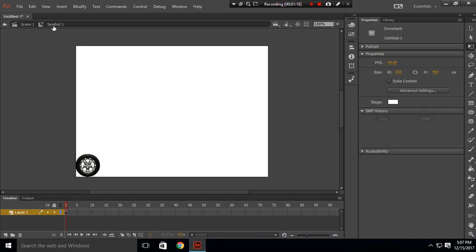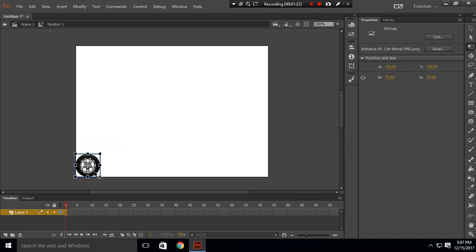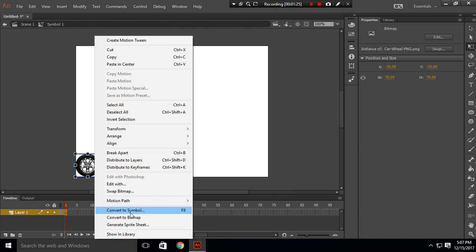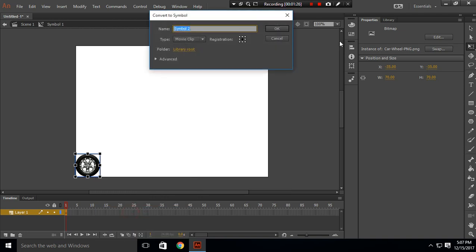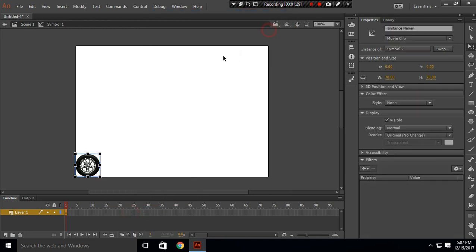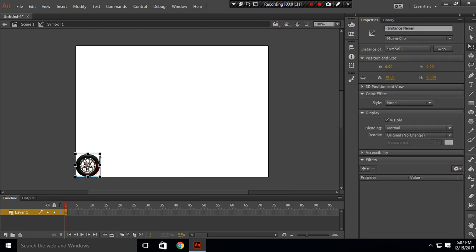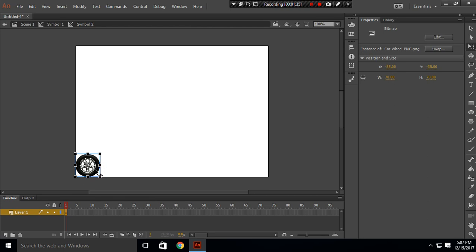Now we're inside Symbol 1. Again, convert this circle into a symbol, which will be Symbol 2, and click OK. This is our Symbol 2, and when we double-click it, we will go inside Symbol 2. We are inside Symbol 2, which is inside Symbol 1, which is inside the scene.